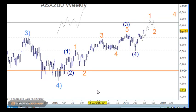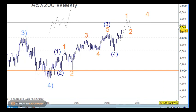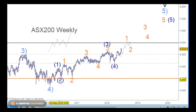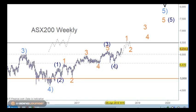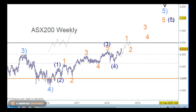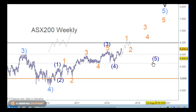Going into the weekly chart, from primary wave 4 to primary wave 5 we're looking at wave 1 and 2 here, then 1, 2, 3, 4, and 5 of minor degree to make intermediate wave 3, then intermediate wave 4, and then five waves up to extend to the upside. Because we are a commodity country, commodities can normally extend in their fifth wave, whereas stocks normally extend in their third waves.